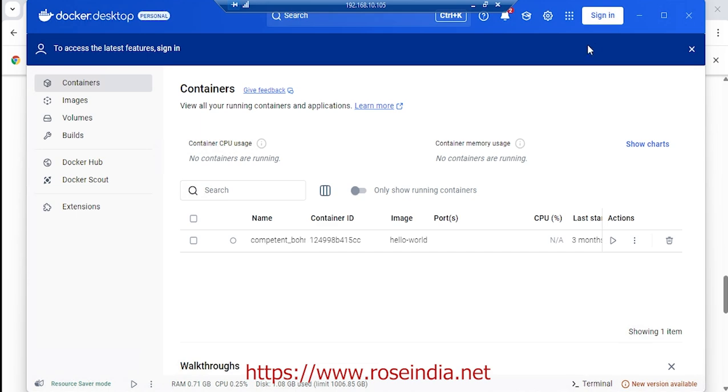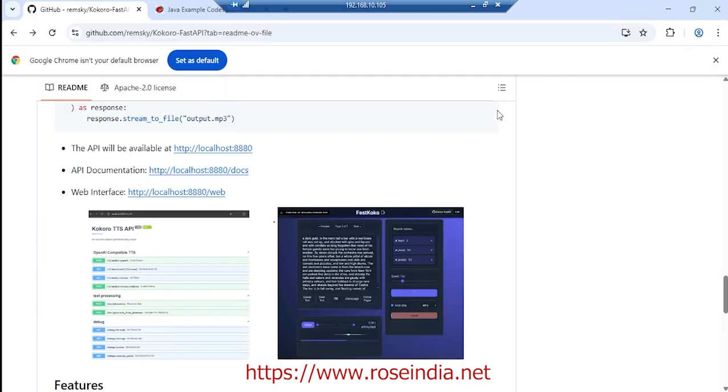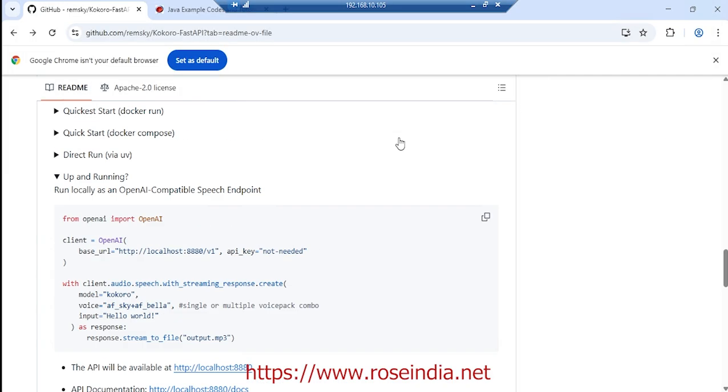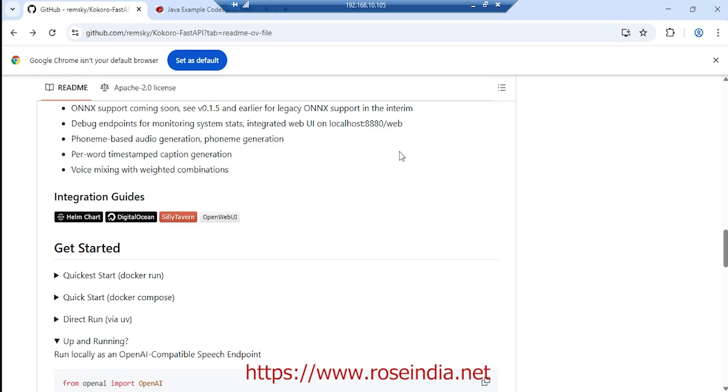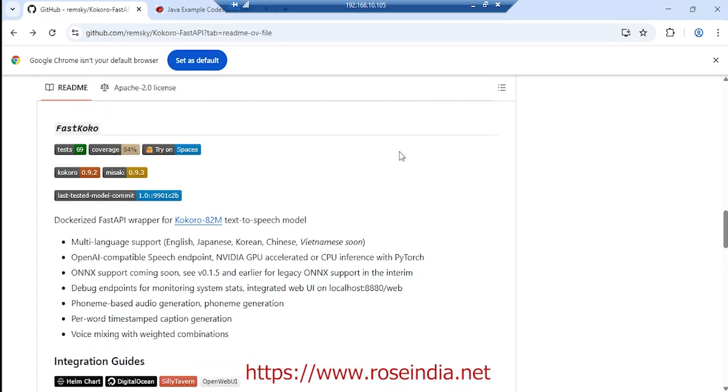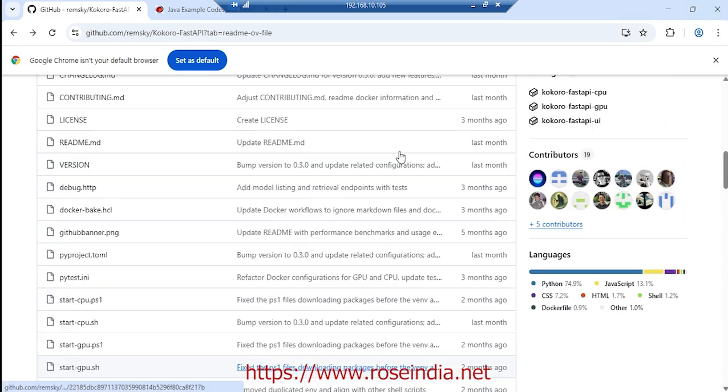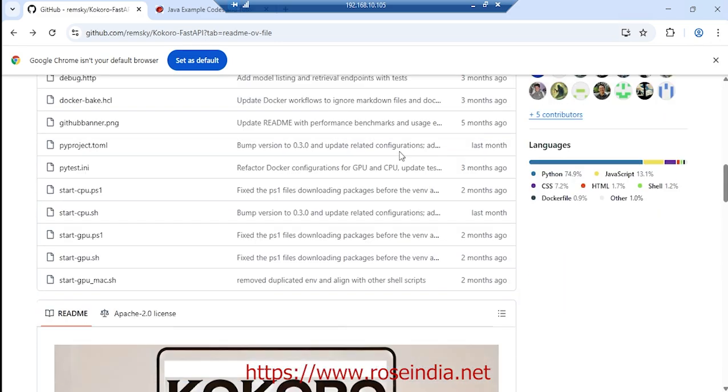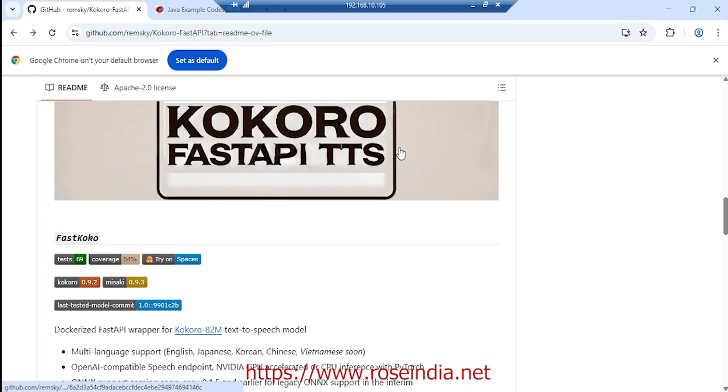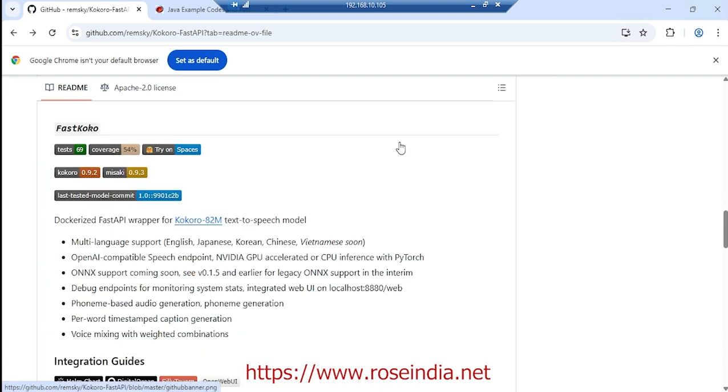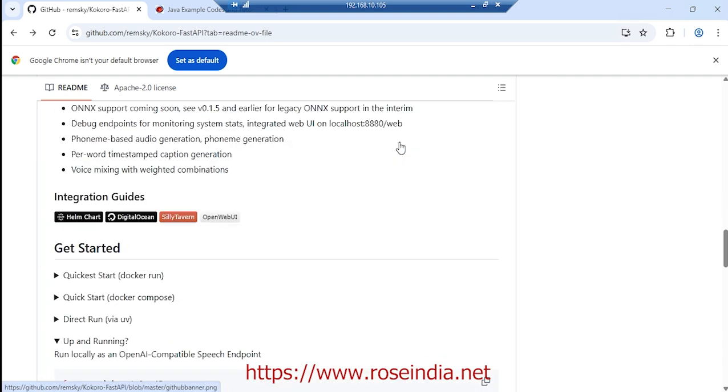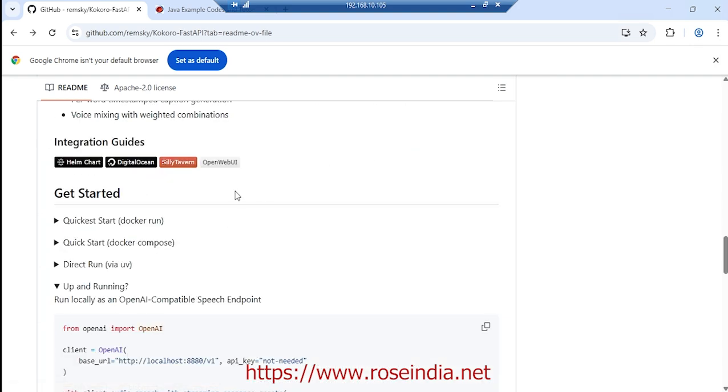My Docker is installed on Windows and the next step is to run the Docker image. I am going to use CPU, so I am going to run the Docker command.